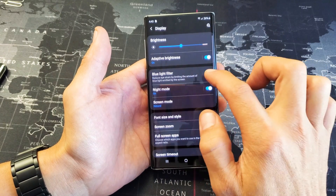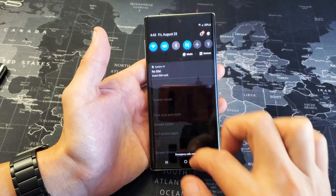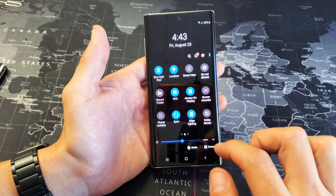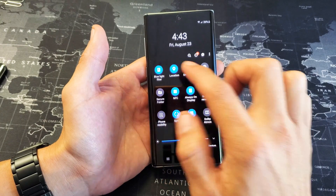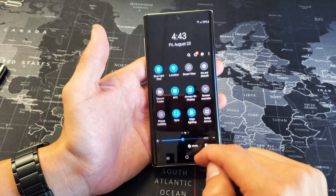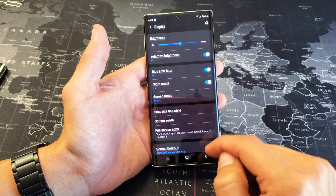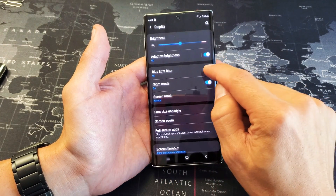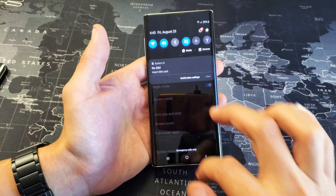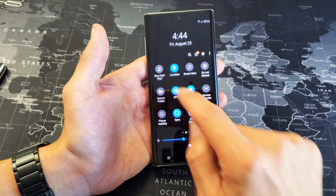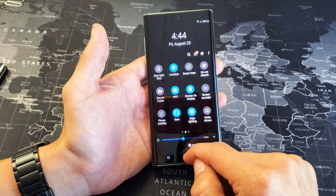You can turn it on or off. If I turn it on, it's going to show up up here as well. You can see the blue light filter is on. However, if I go ahead and turn it off, it's going to turn this off as well, and that's off.